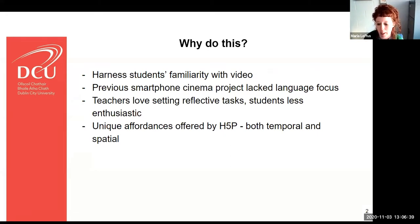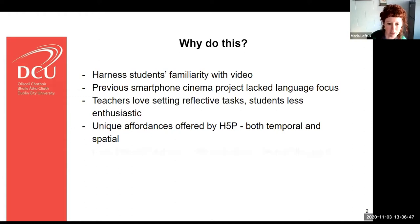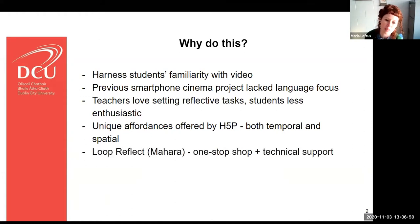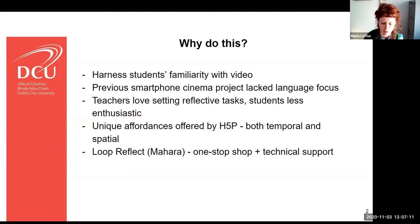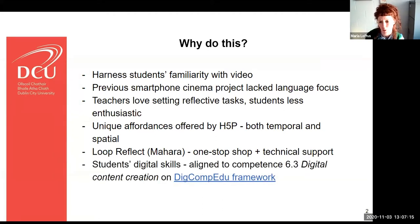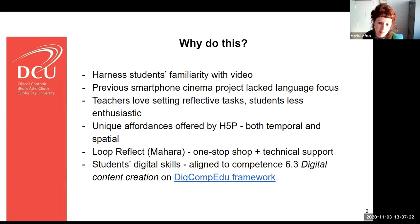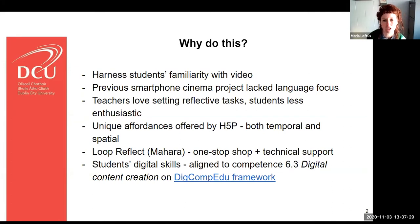Essentially, what I wanted to do was find particular points in space and time in a student video and have them reflect on what was happening at that particular moment. I used this in Loop Reflect, which is Mahara-supported, and what was great was that it was a one-stop shop. I'm not that technically savvy, so it was great to have this all embedded in a very neat, streamlined way with great technical support from Lisa Donaldson and Rob. I'm also really interested in students' digital skills, aligned to competence 6.3 on the DigCompEdu framework pertaining to digital content creation.